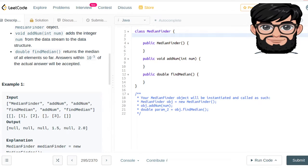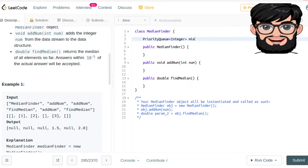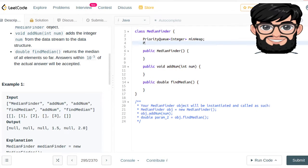The way we're going to implement our logic is using priority queues. We're going to initialize two priority queues: one is going to be a min heap and the other one is going to be a max heap.